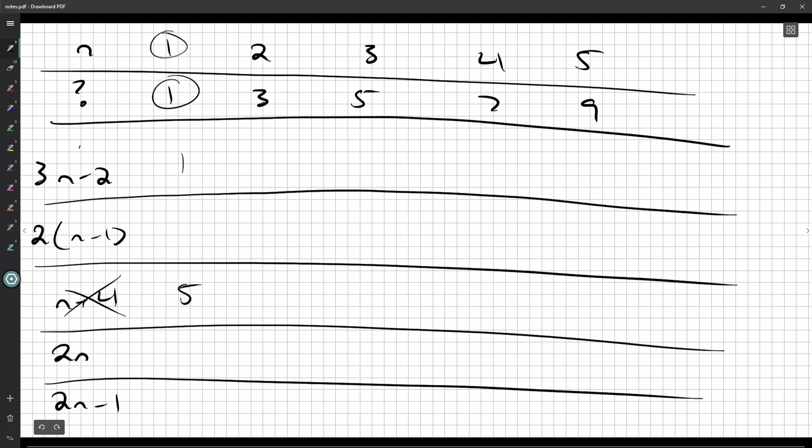2 times n minus 1, well 1 minus 1 is 0 times 2 is 0, so this one's out. 2 times n, 2 times 1 is 2, that also doesn't work. 2n minus 1, 2 times 1 is 2 minus 1 is also 1. So it's either a or e. Let's grab the next one, shall we?